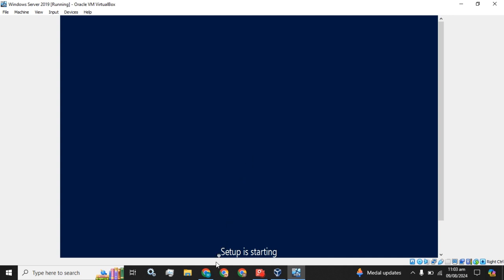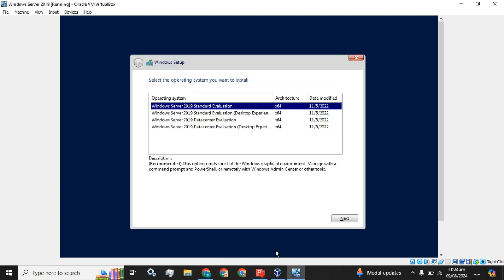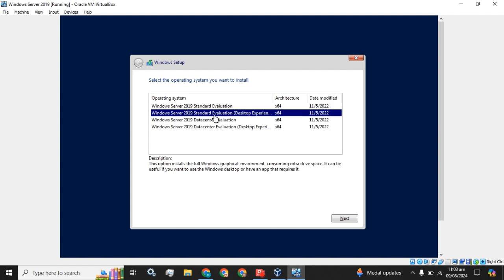The setup has been starting. Now you have to select any of the versions. I am going to select this Windows Server 2019 Standard Evaluation Desktop Experience.